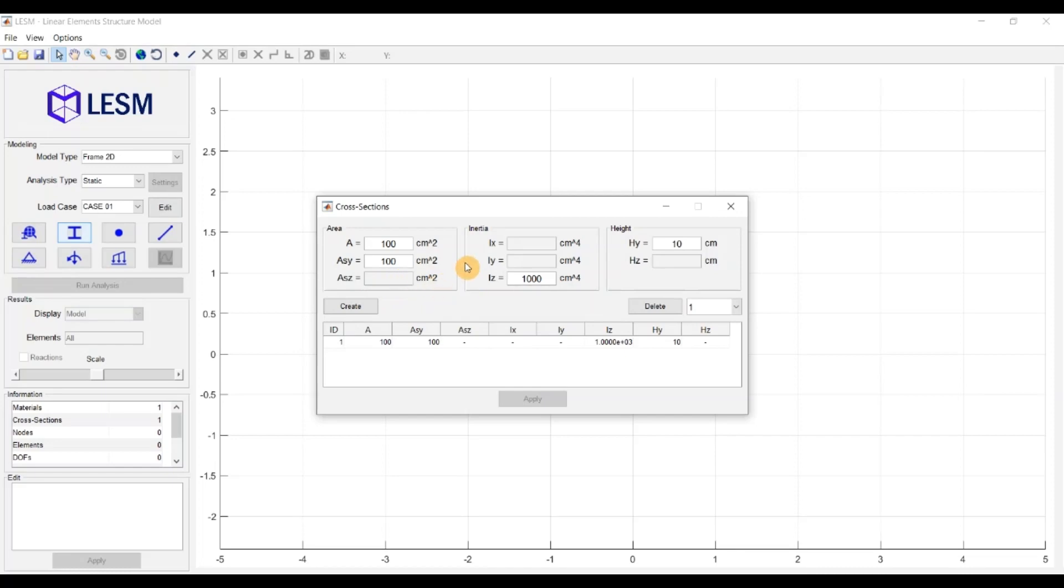In the case of 3D models, these local directions need to be defined when creating the elements. I will leave some links in the description of the video to the manuals of older versions of the program, where you can find more detailed explanations about it.